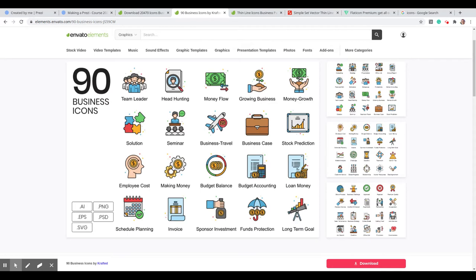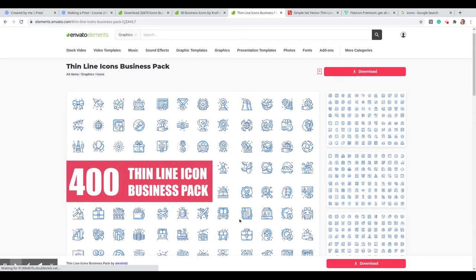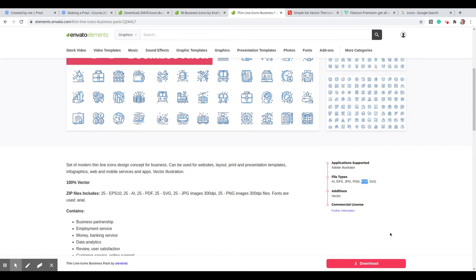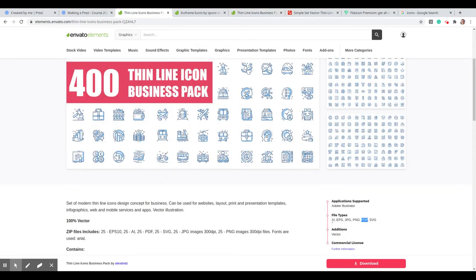When you go for a Creative Commons option, the selection is smaller because it's work people have released as public domain. In this example, I like these colorful icons — you have a selection of 90 business icons covering the most common topics. The great thing about colorful icons is that they will match practically any corporate identity. We can also download these icons and change their color directly from the Prezi interface.